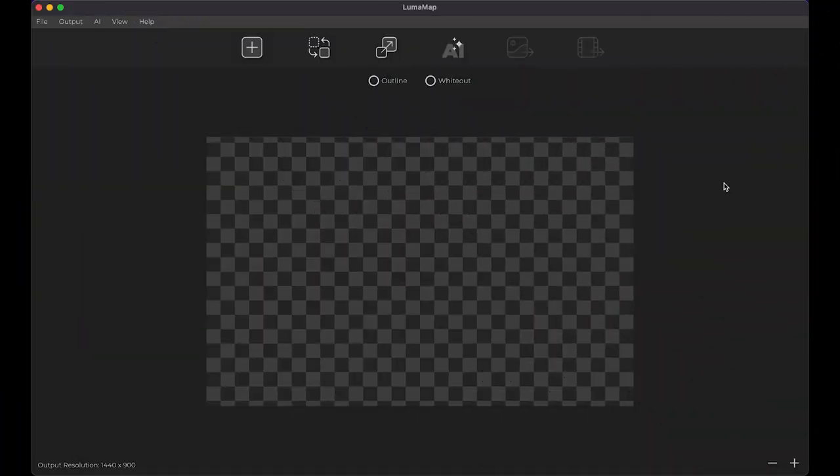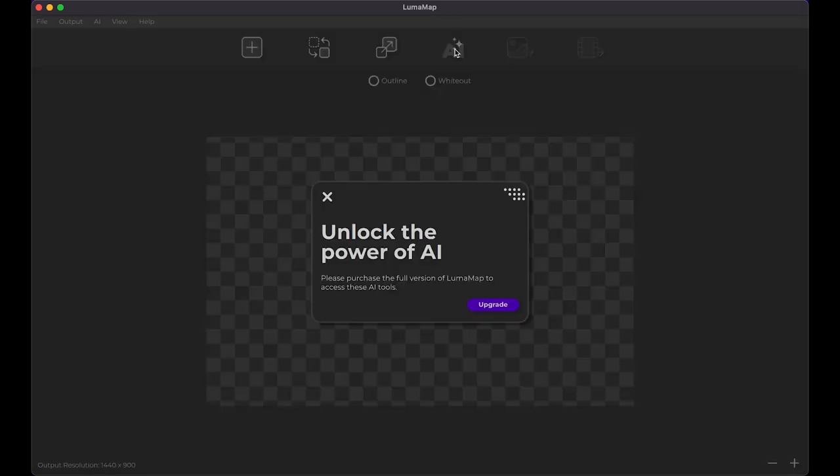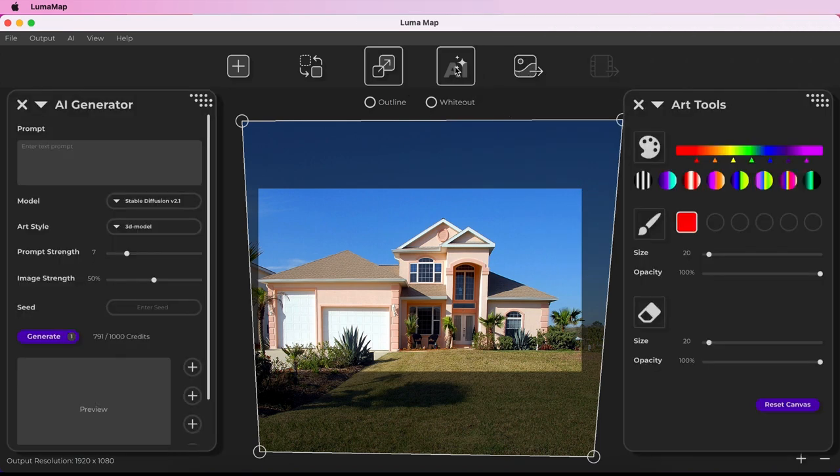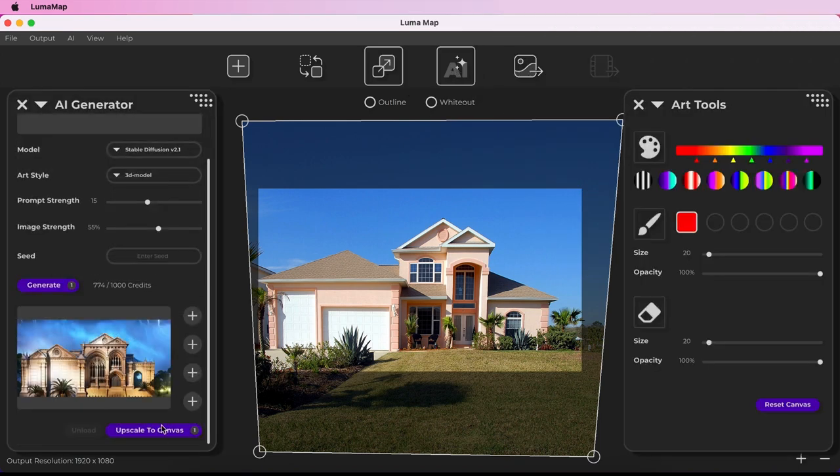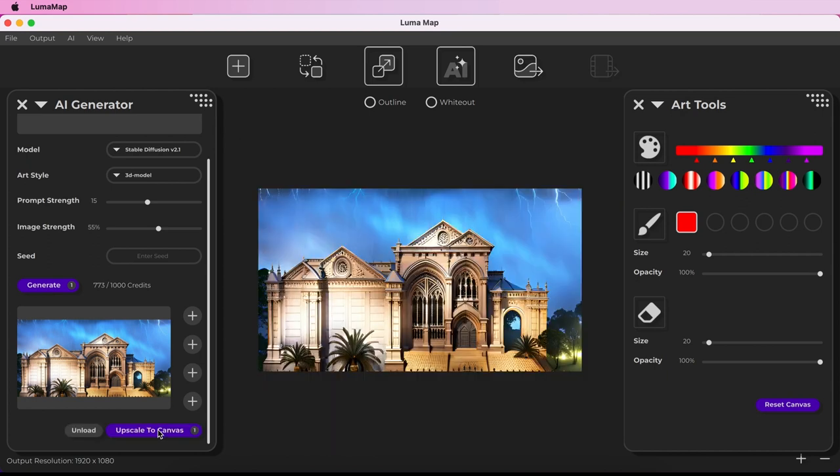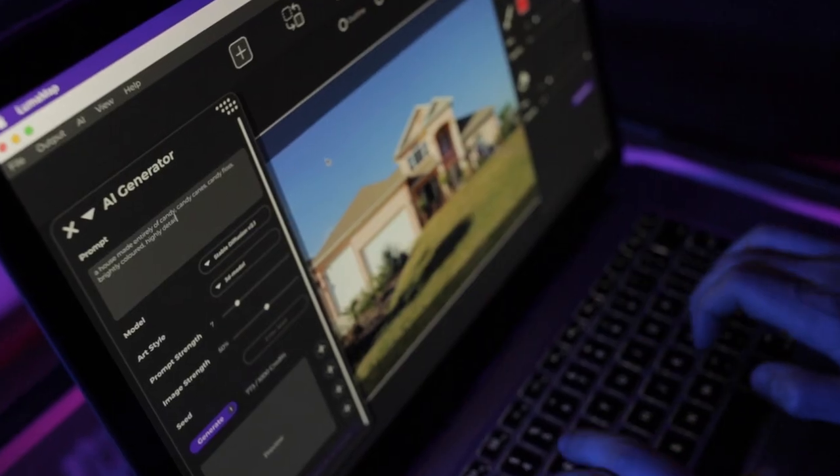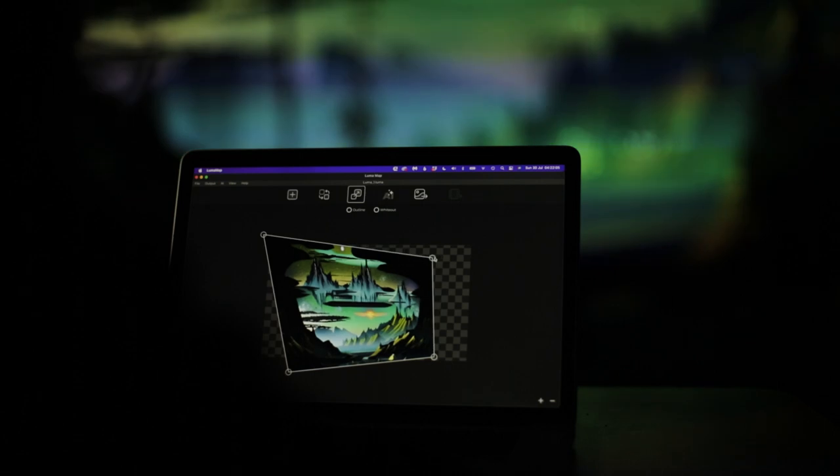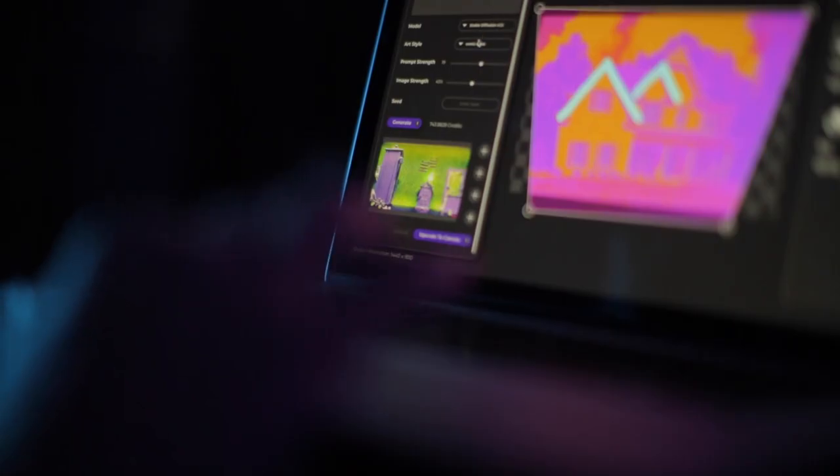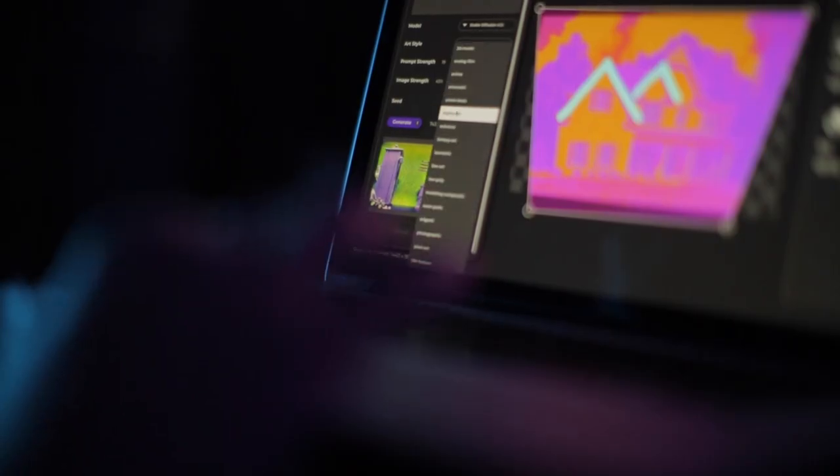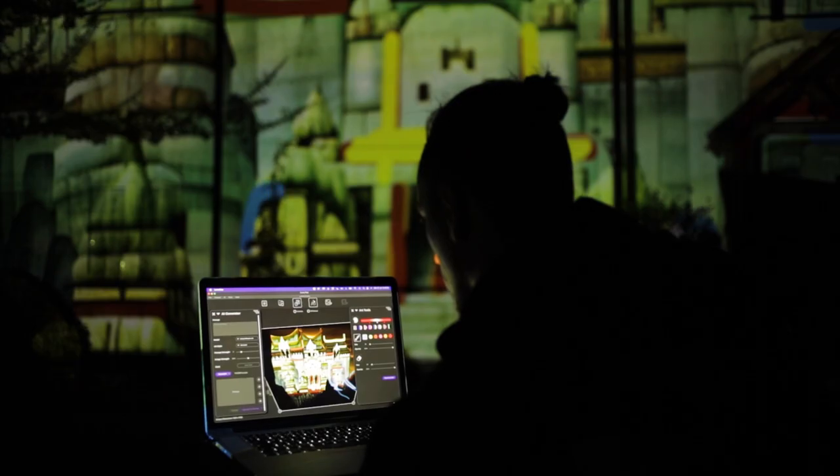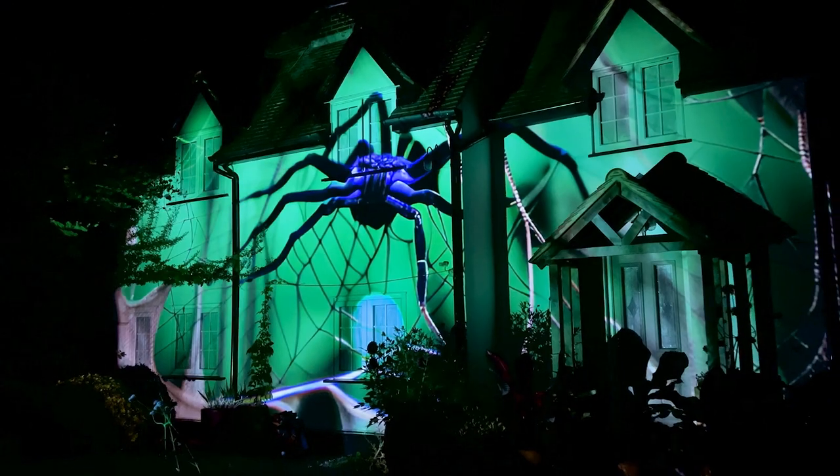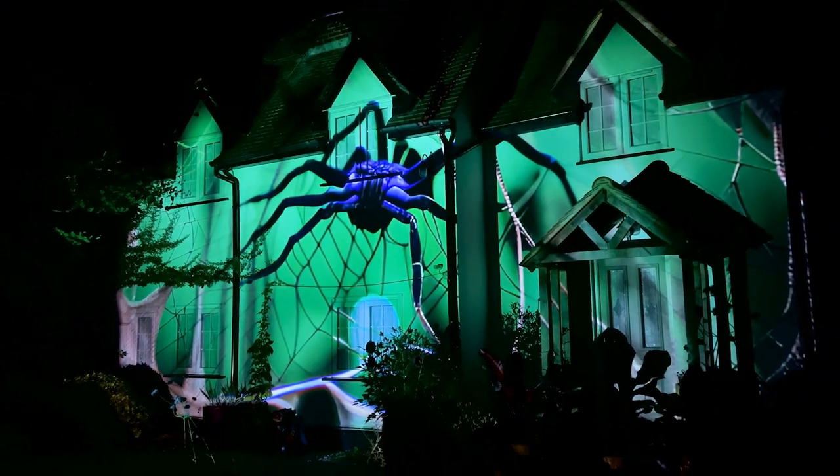You might be wondering what this AI button does. These features are locked in Luma Map Lite but in the full paid version of Luma Map it launches the AI generator and art tools. They enable you to produce creative facades at the click of a button. This might help you get a jump start on your own DIY show or enable you to provide a show designer with bespoke assets to work with when building a show for you.